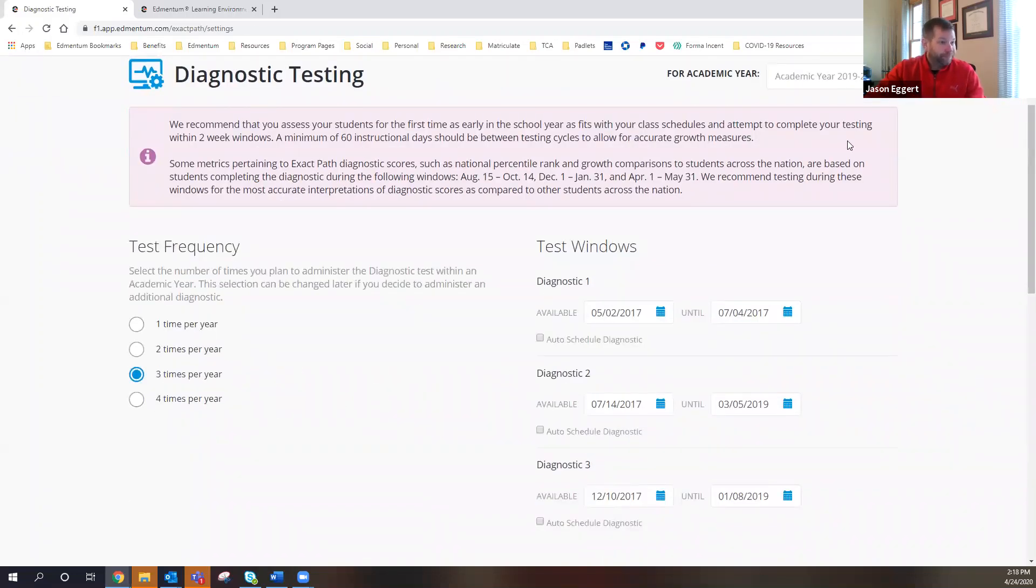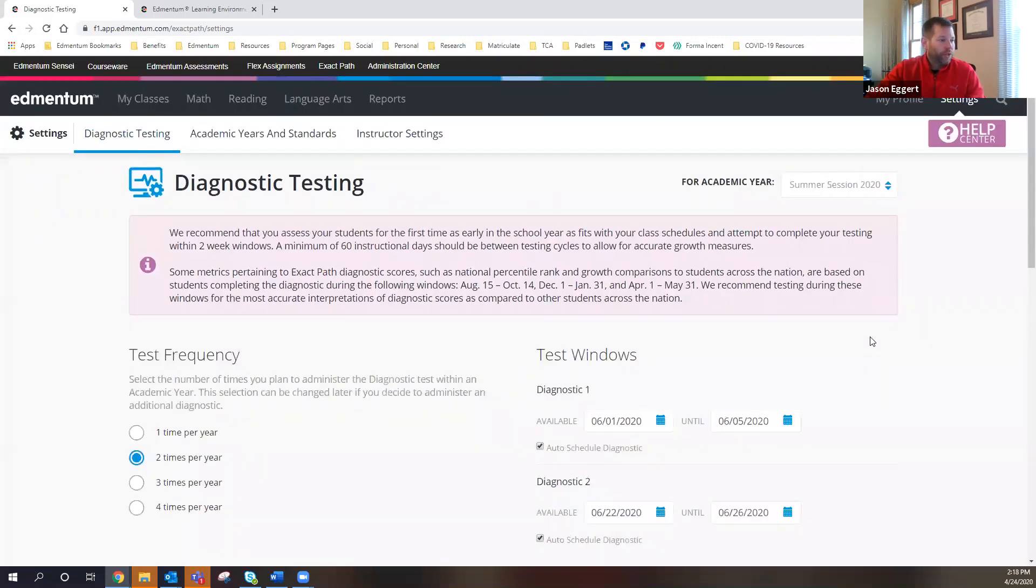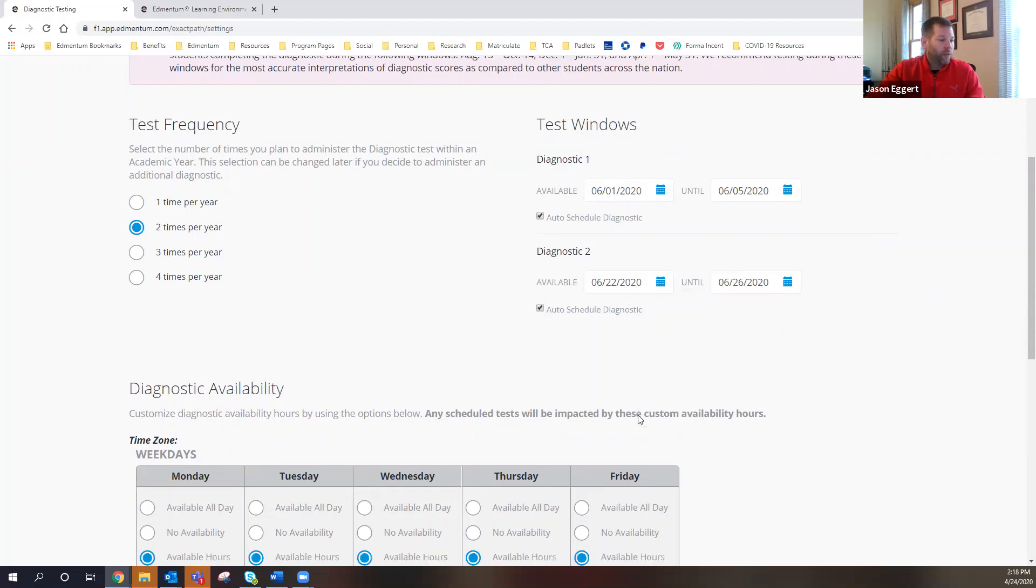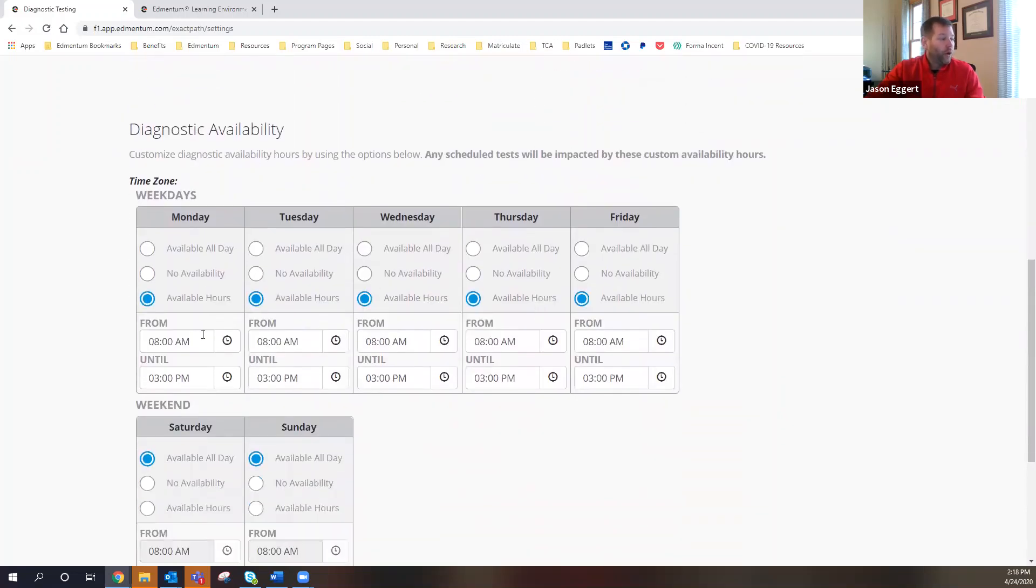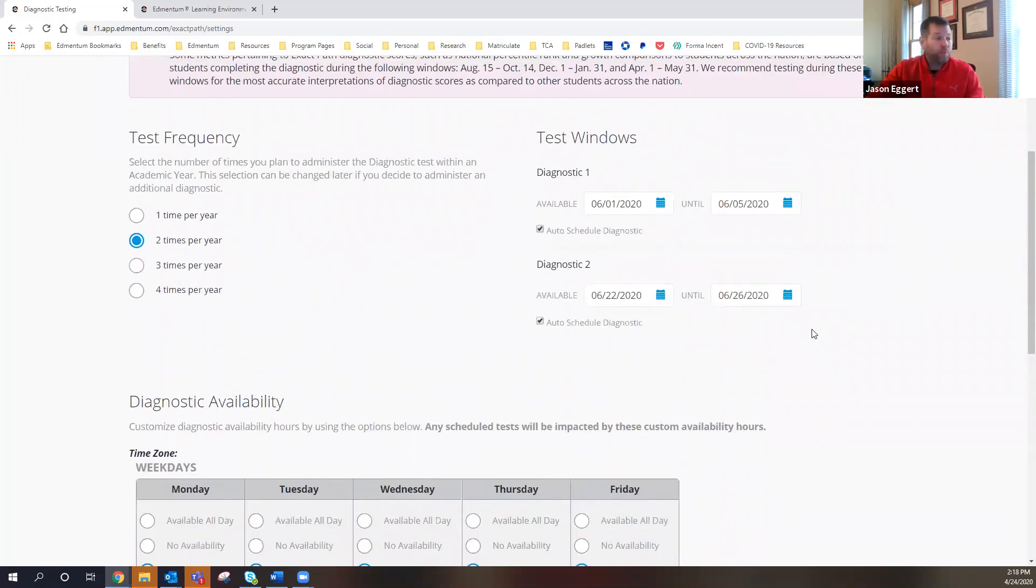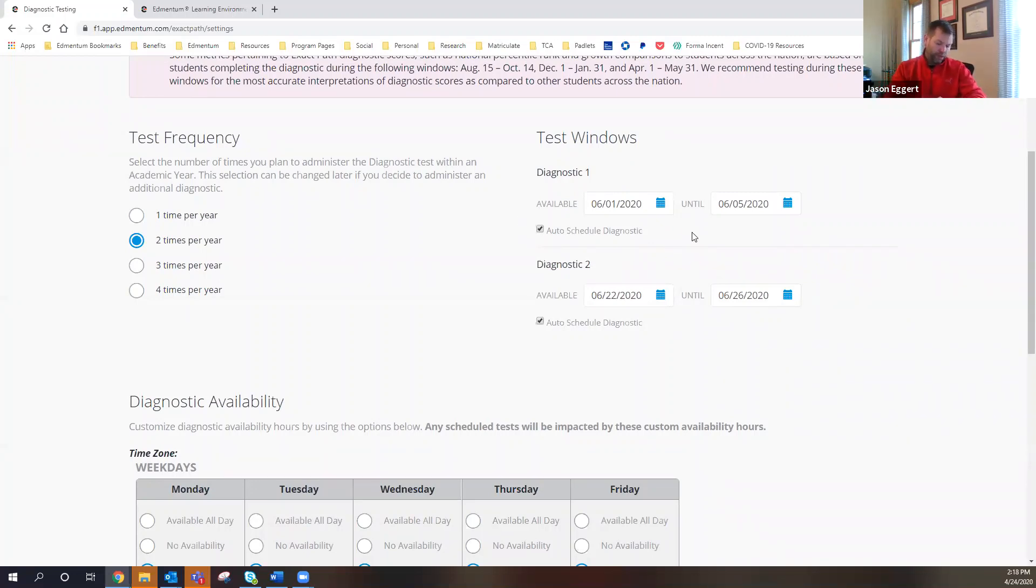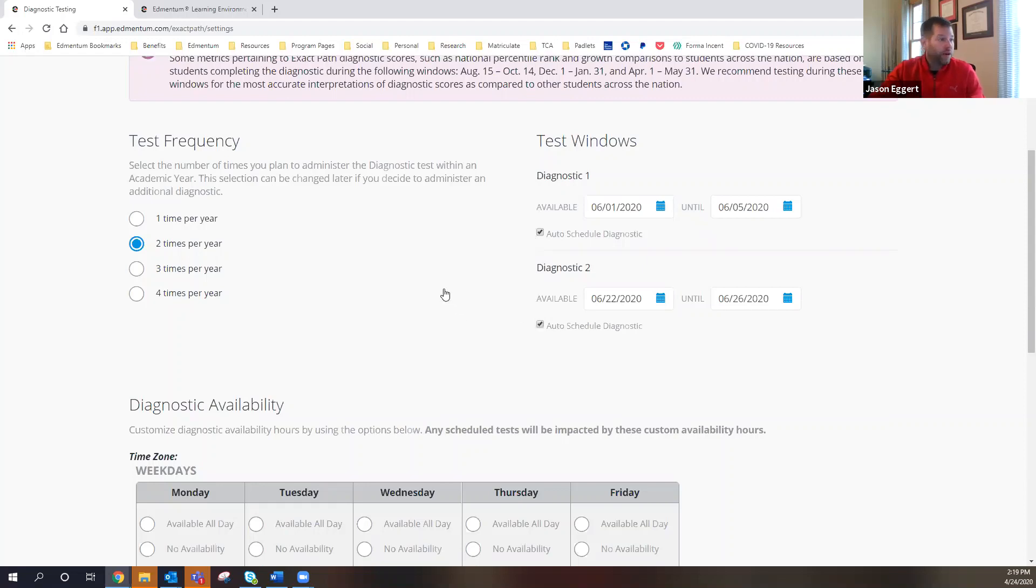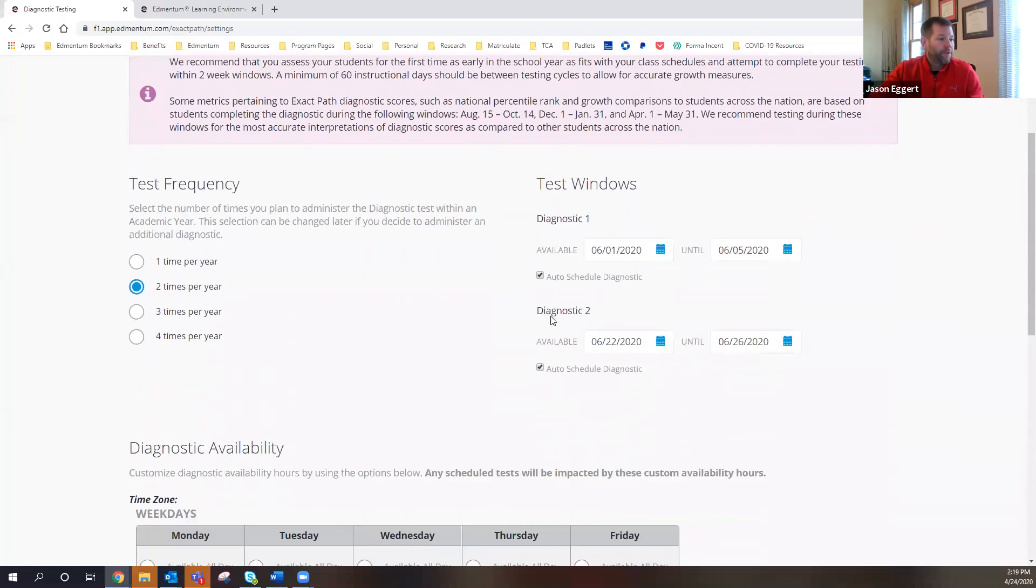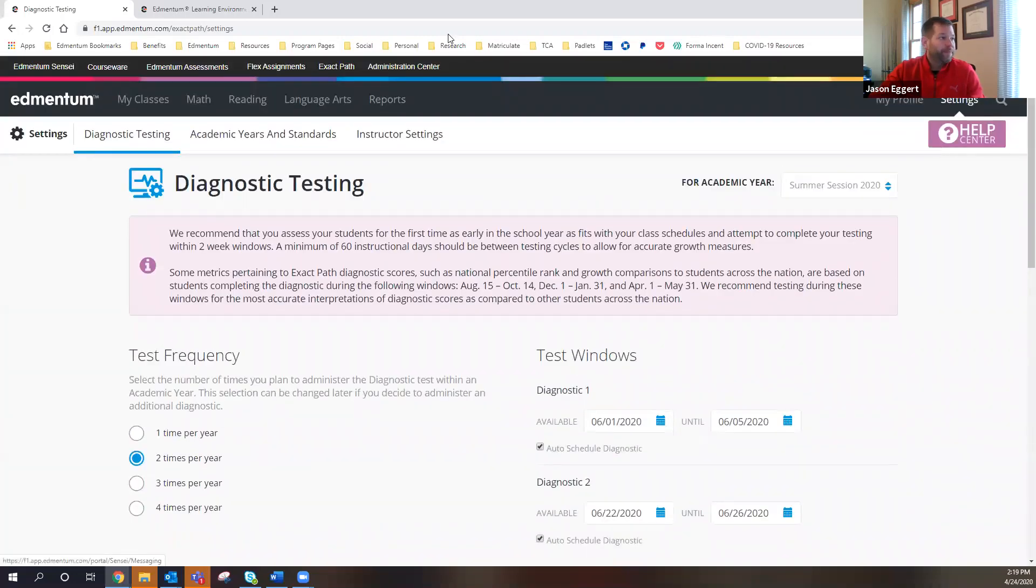And then from over here, I can set the diagnostic testing. So I can say that for my summer session, I just said two times per year, I'm going to give it at the beginning of the summer session window, and then I'm going to give it at the end of that summer window. And I can actually pick what days and what times that can be available for teachers to push out to their students. That was one thing that I wanted to make sure that I mentioned to you. We can auto schedule the diagnostic, which then allows the teachers to be able to push that out to the kids. So I click that button right here. And so then that way, the teachers are able to go in and push that out to their students. So you can see that's how we get those set up.